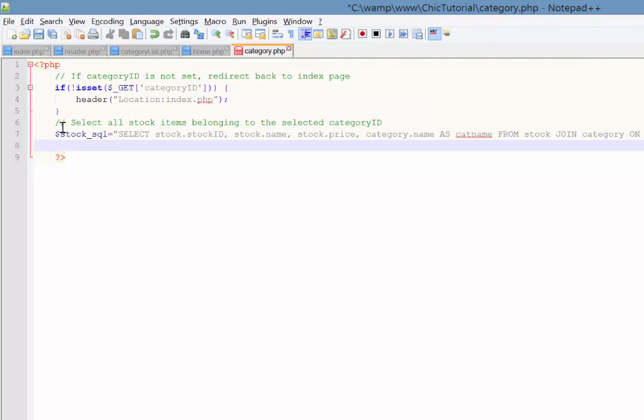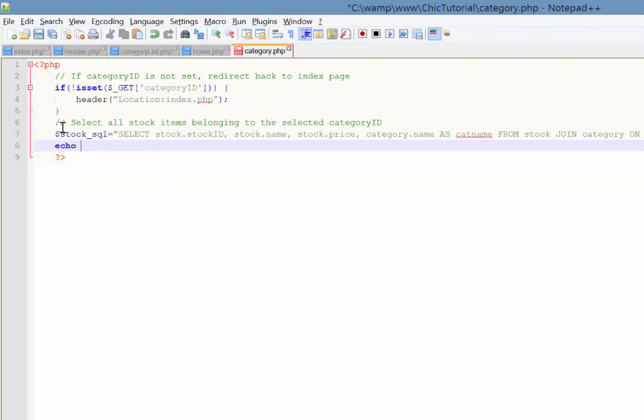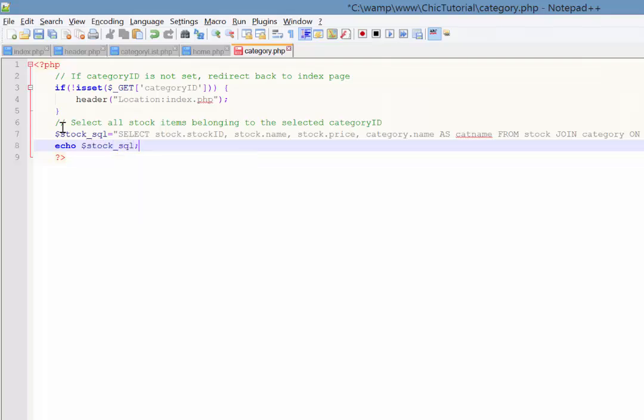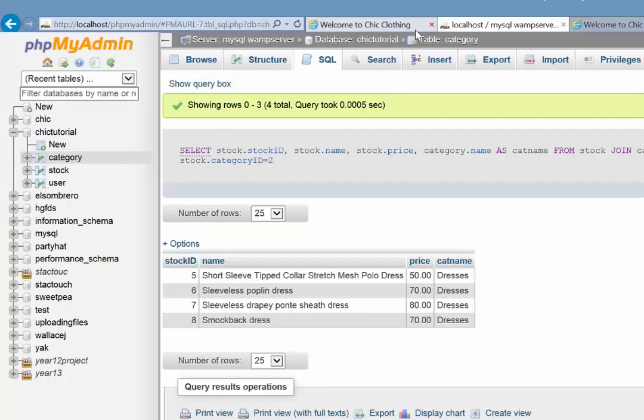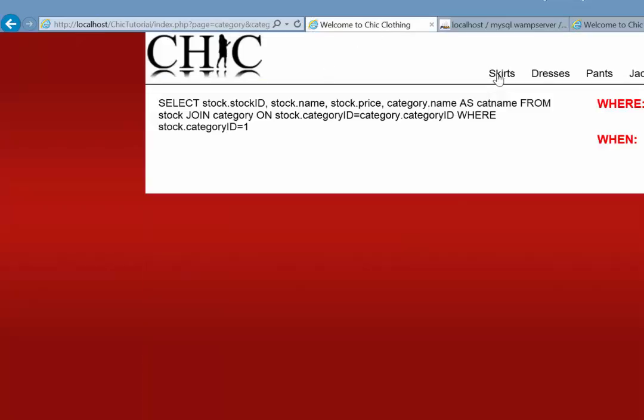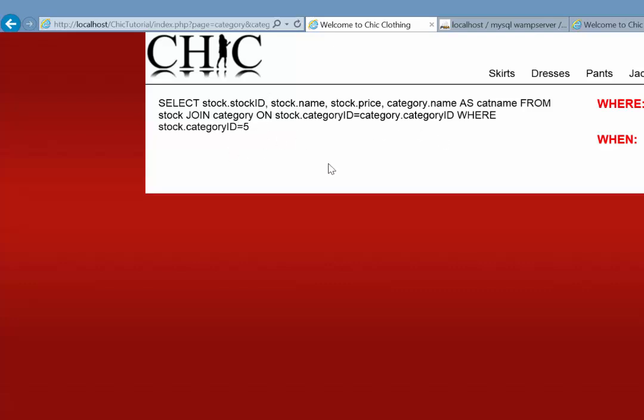So that should give us a nice dynamic query. Now, we can just check that. Let's just echo that query and make sure that it is working. So stock underscore SQL. And once we've got that, checking that it's working, then we can actually run it. So here we are. If I go to skirts, there it is there. There's my big query, and it picked up the category ID of one. Dresses. Perfect. Two. Accessories is a five. Brilliant. So this is going to work.